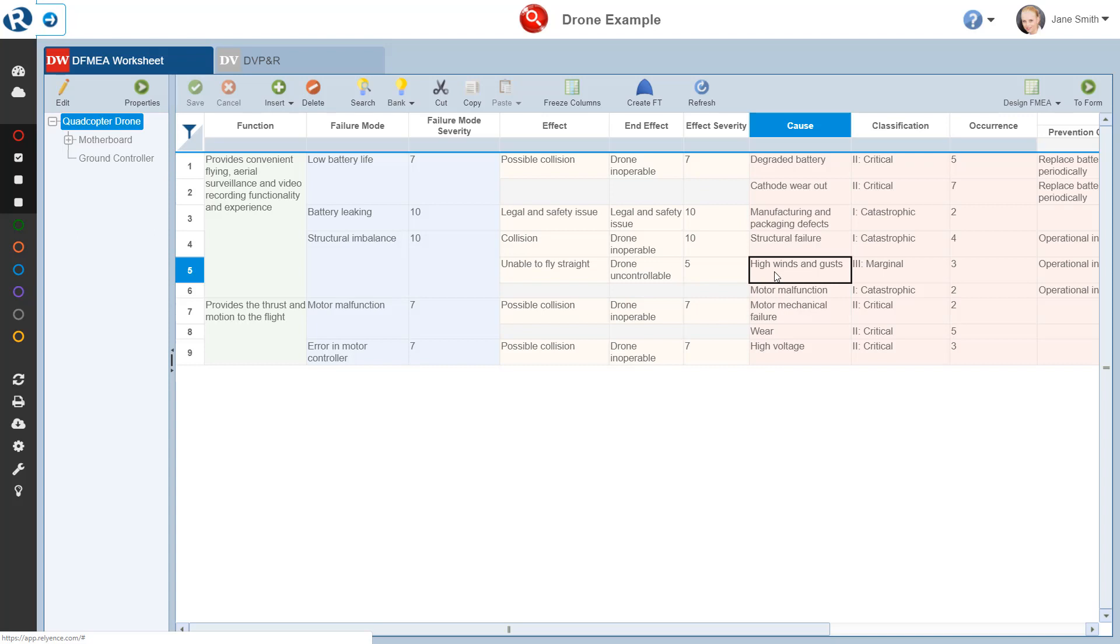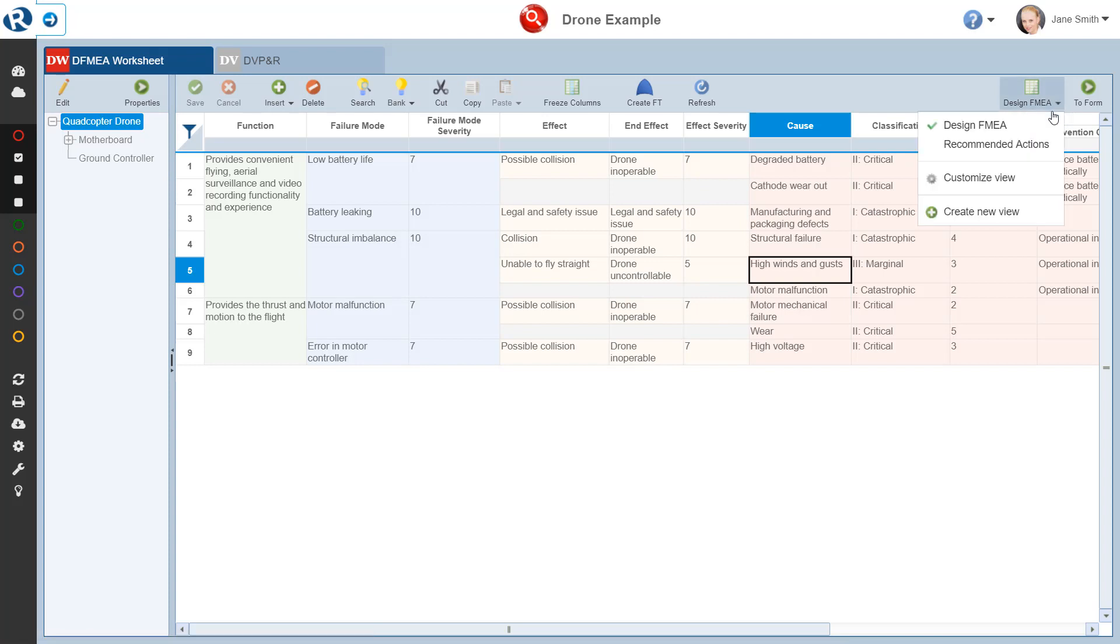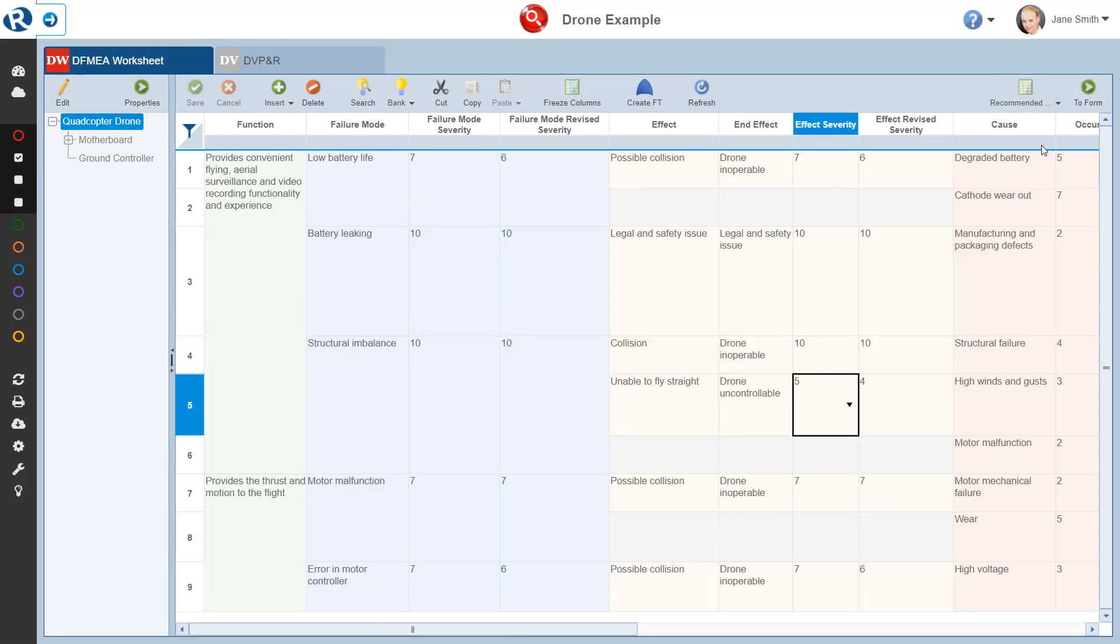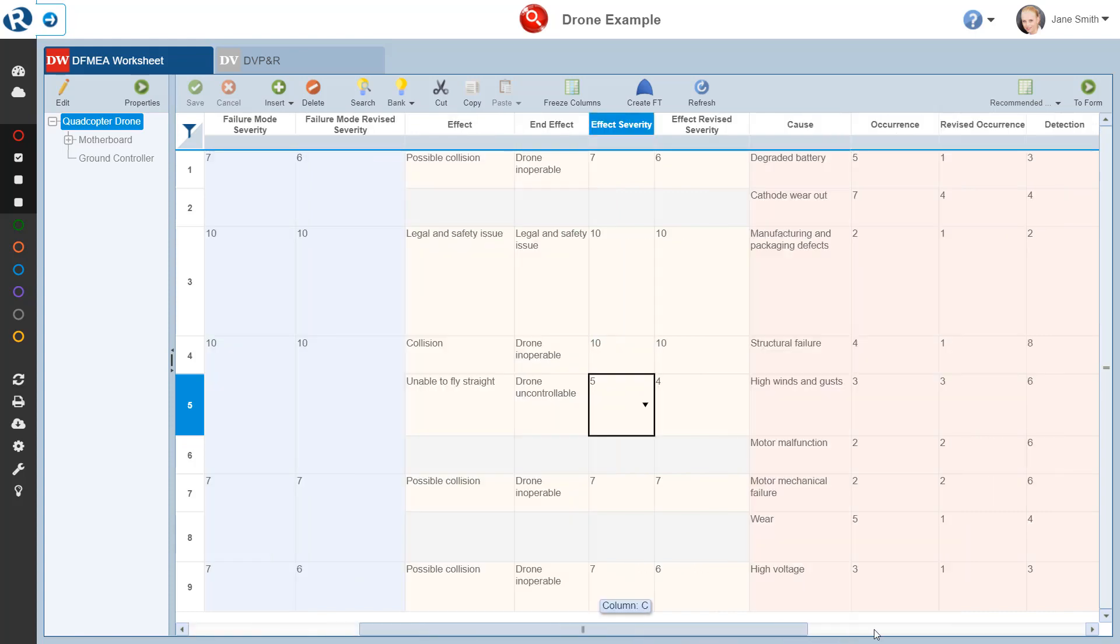We can easily view them by clicking the Views dropdown in the top right corner of the worksheet toolbar and we select the Supplied Recommended Actions view. So our worksheet is updated and now we're looking at the Reliance Supplied Recommended Actions view. The Recommended Actions fields appear on the rightmost portion of our worksheet.